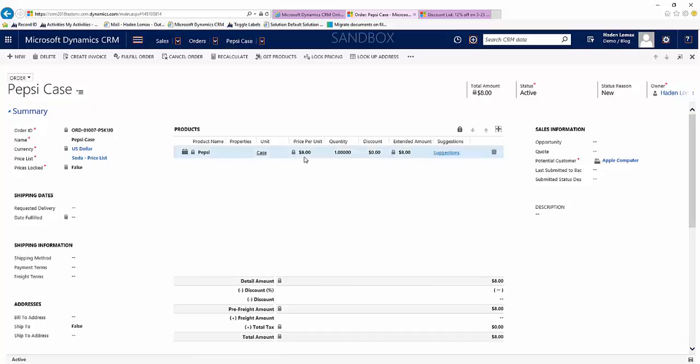We see our price per unit is $8. Our quantity is 1 so our amount is going to be 8 because it doesn't fall within that discount quantity.